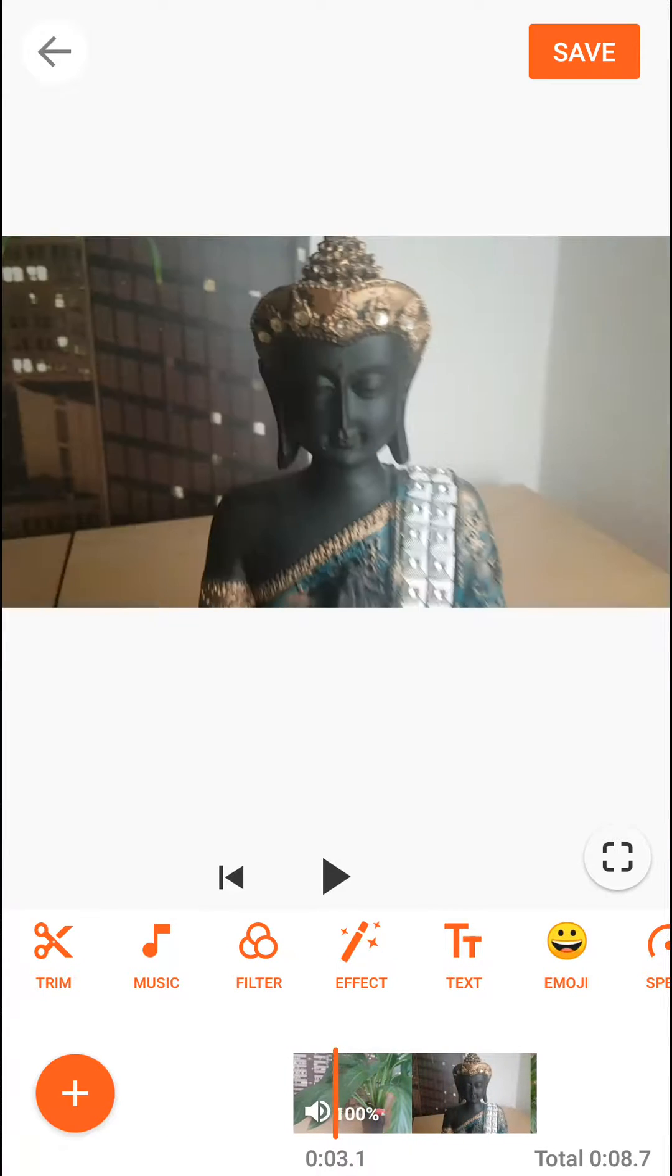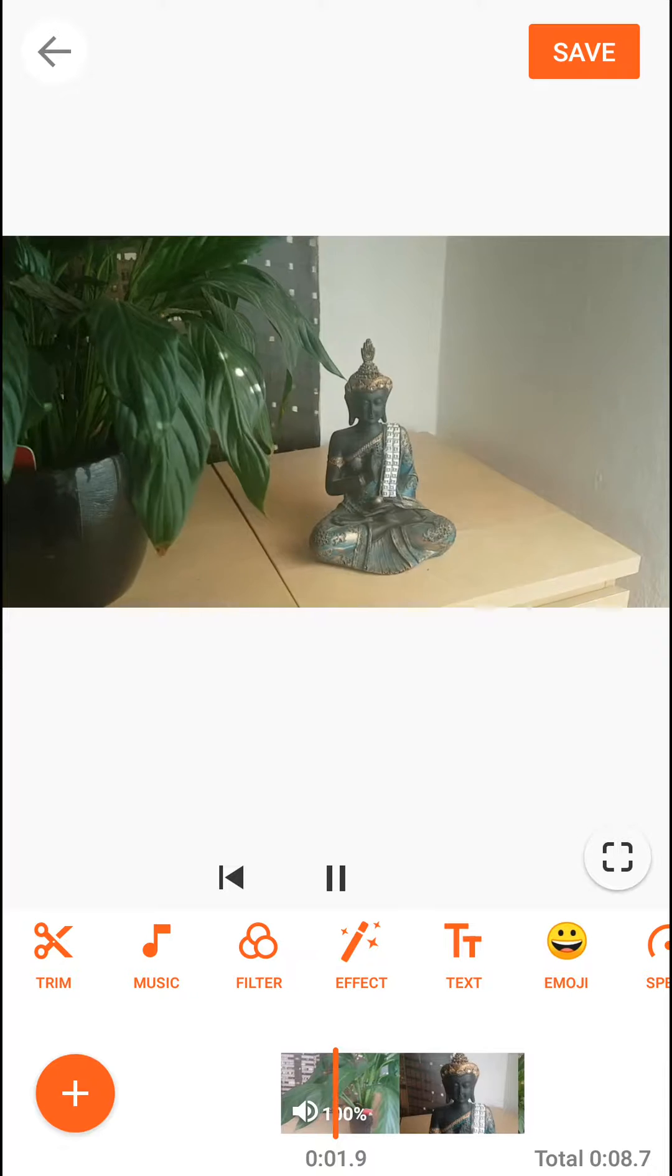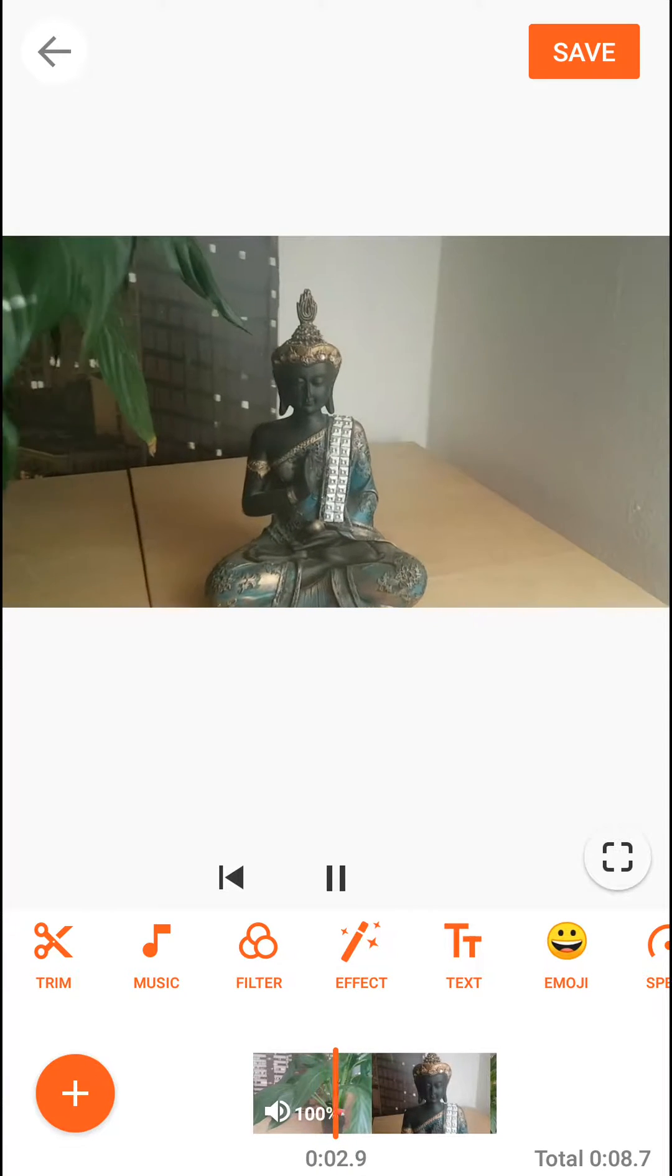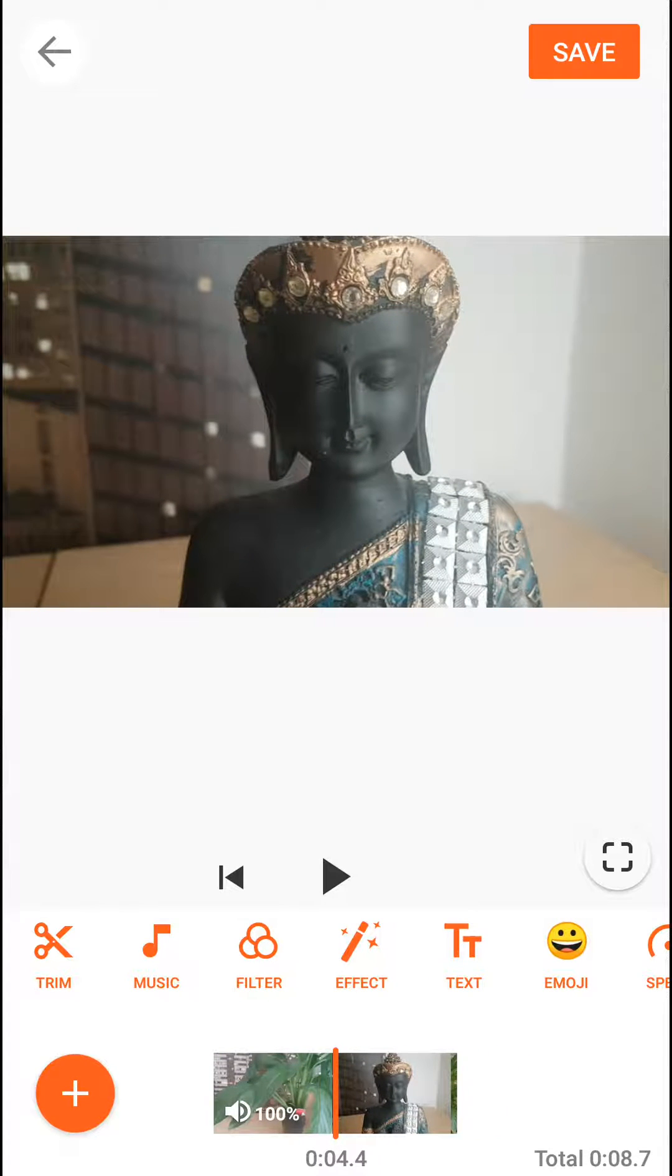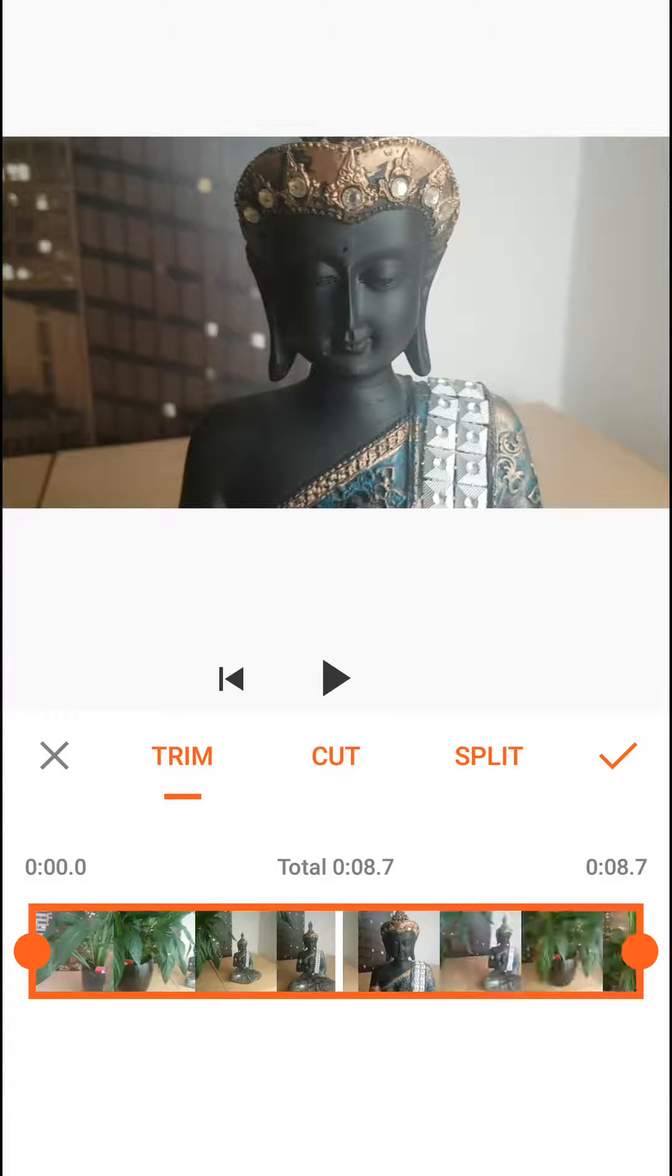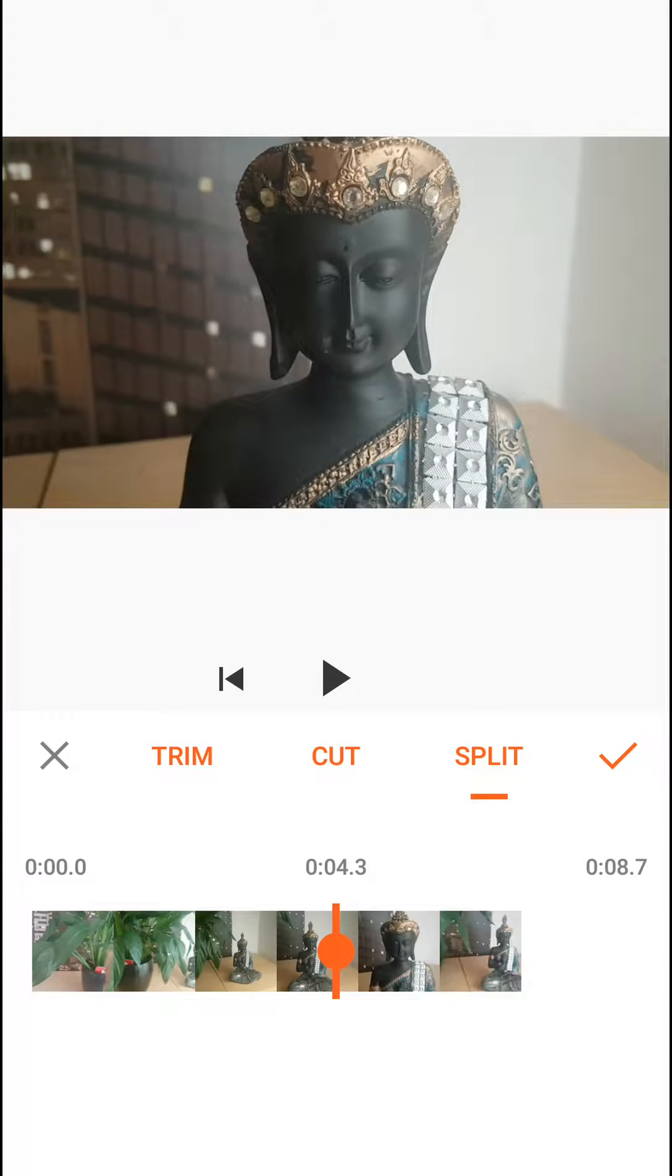So you got a video here and let's say that we want to freeze this frame to look at a Buddha and have just a photo. But when I go to the trim we don't have an option for that.